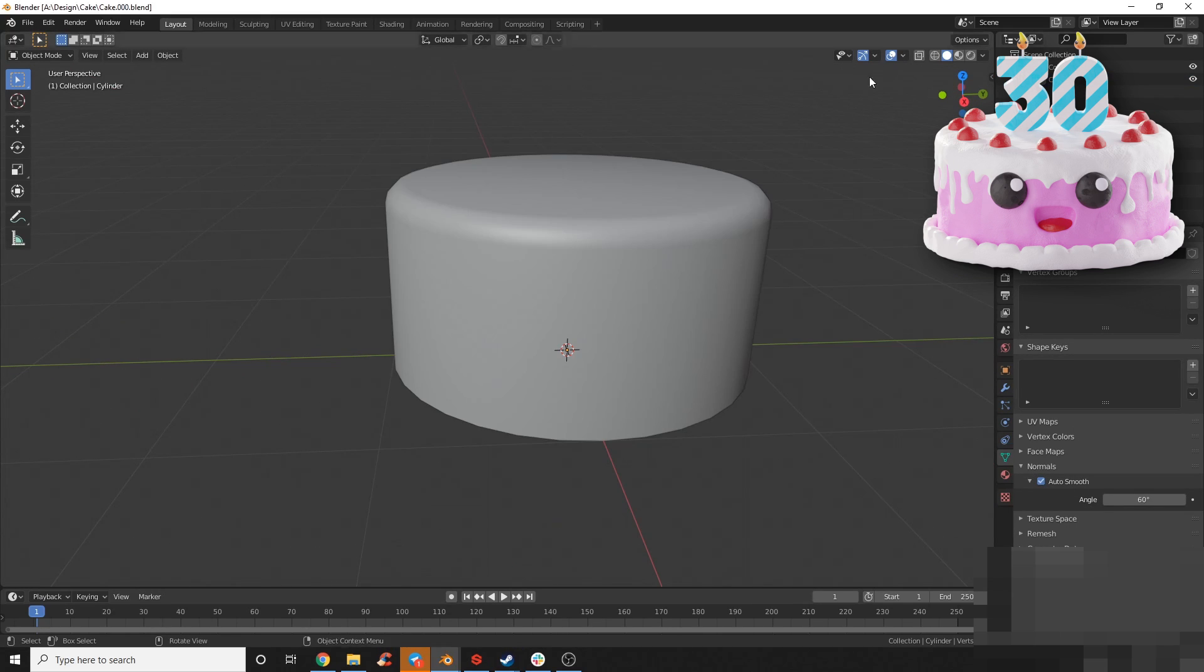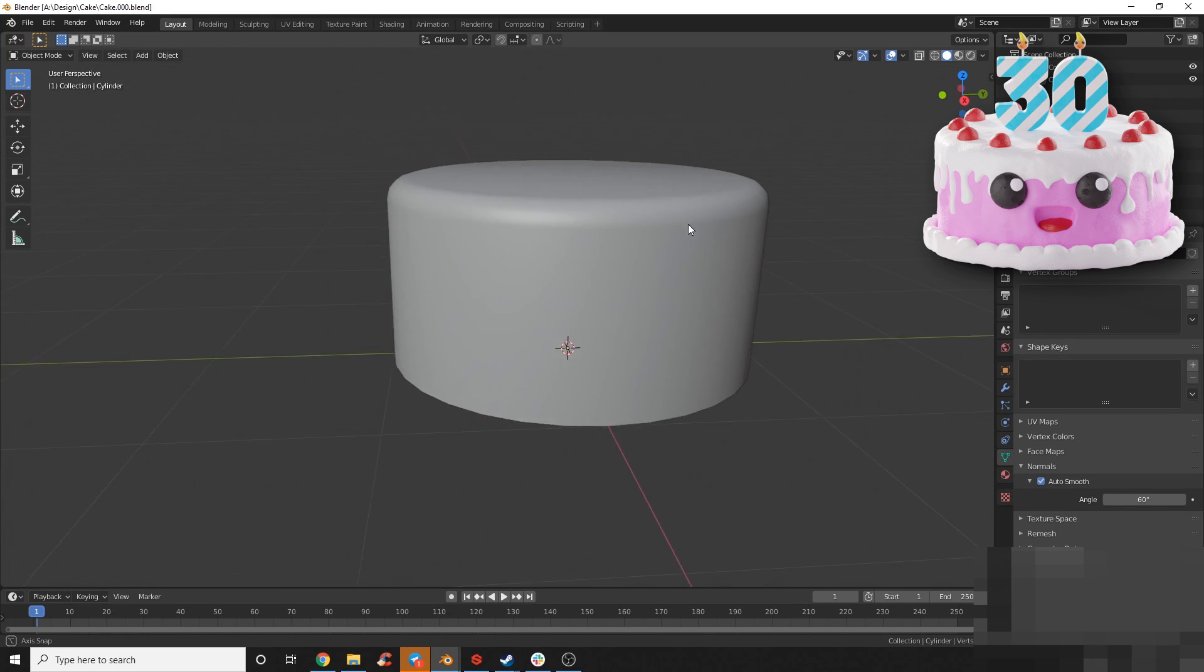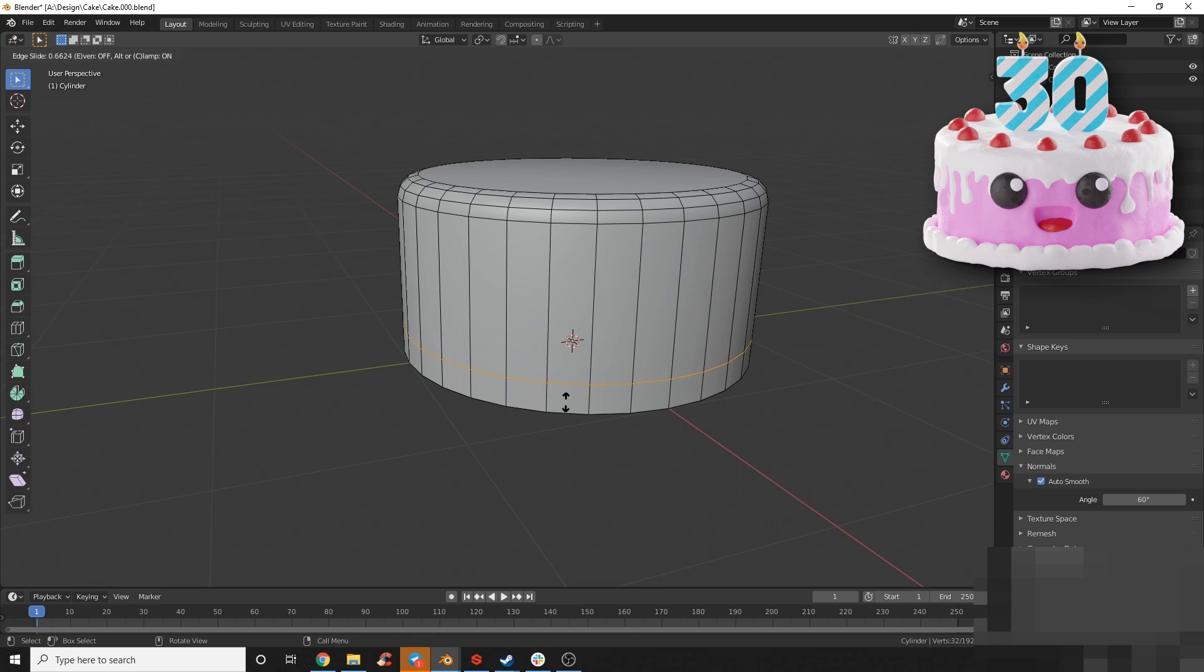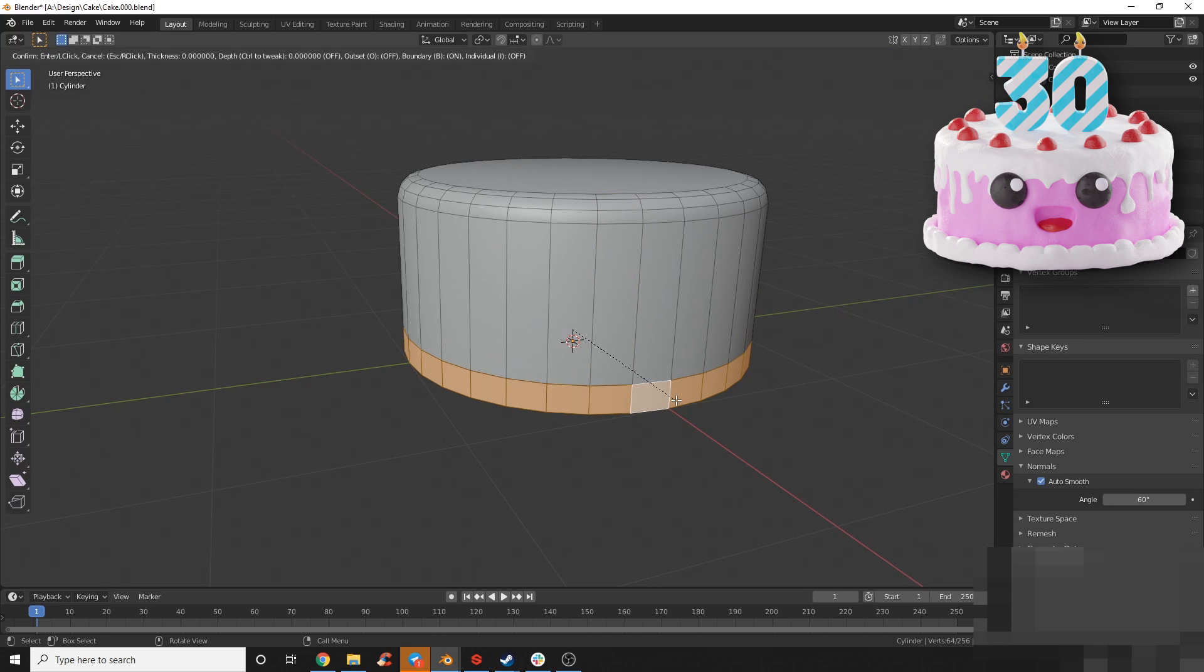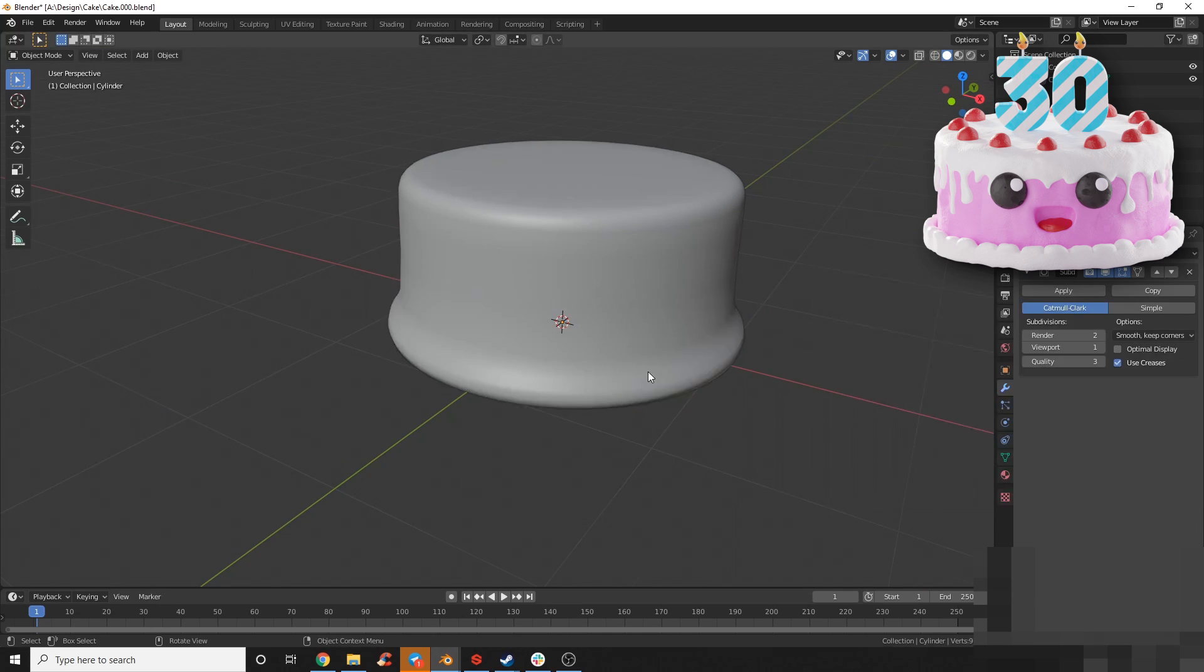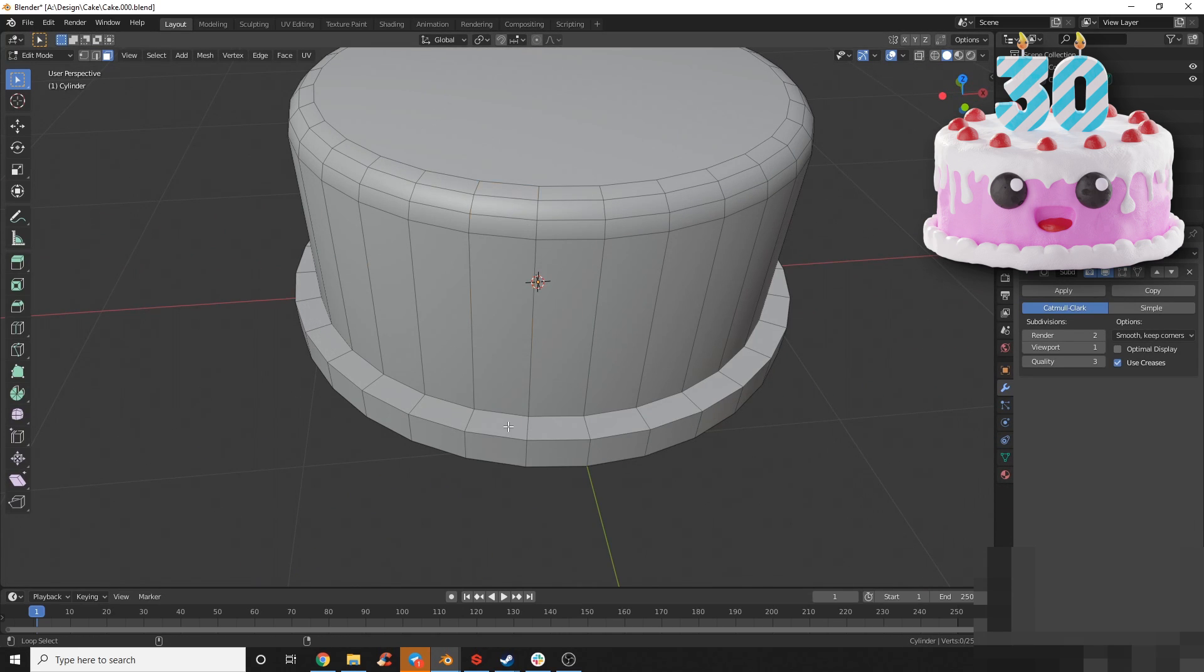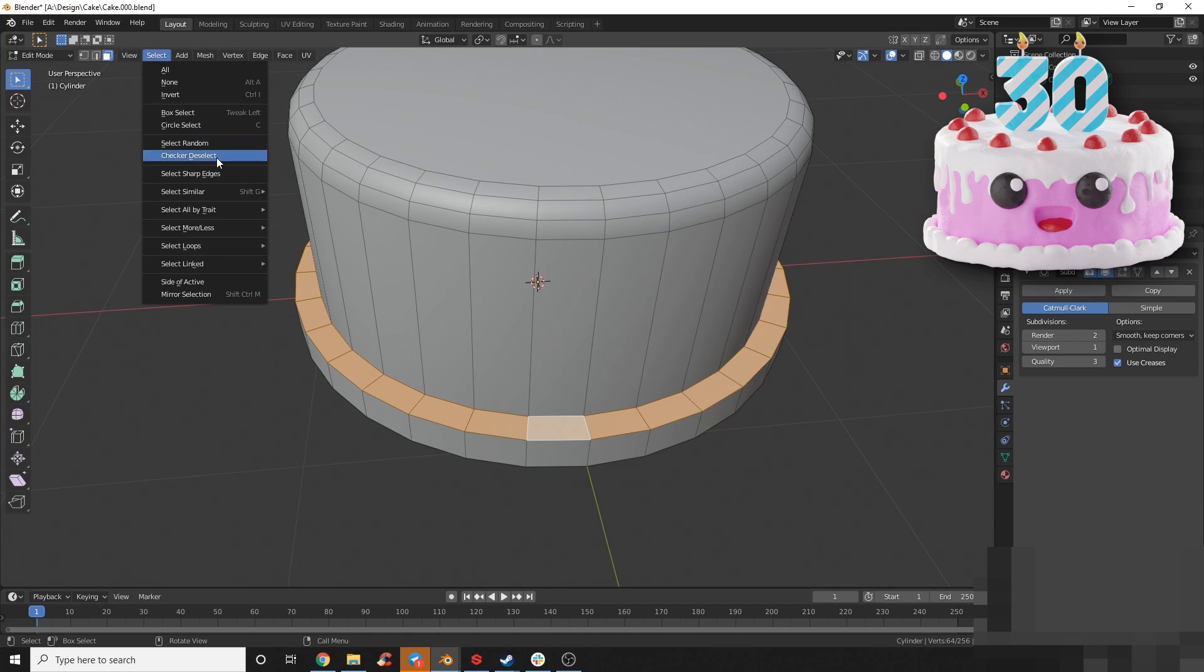Then I went ahead and deleted the bottom face to get rid of the bad smoothing on the side, knowing that it was going to be on the ground and you're never going to see it anyways.